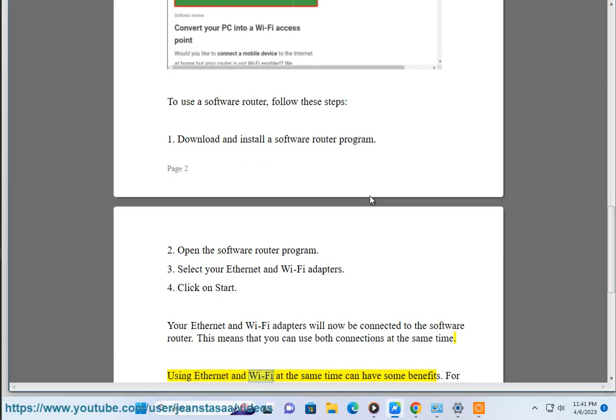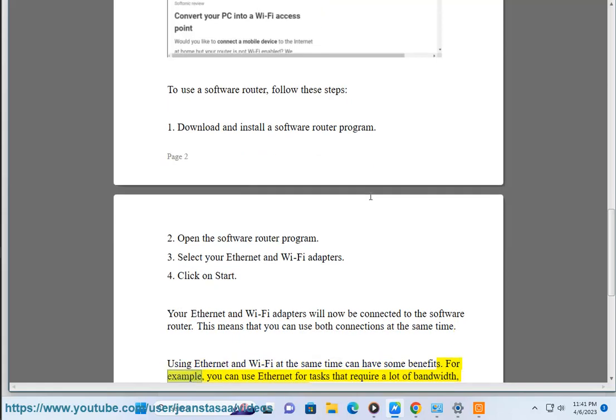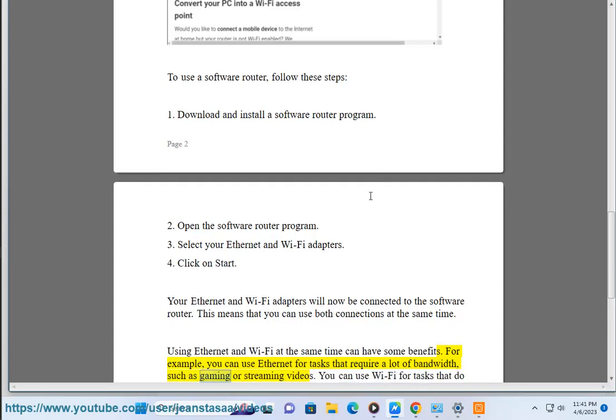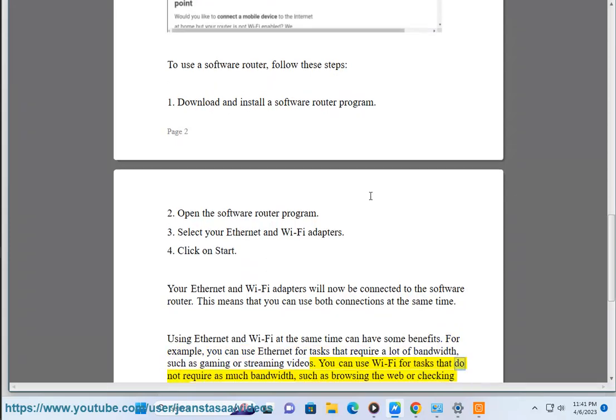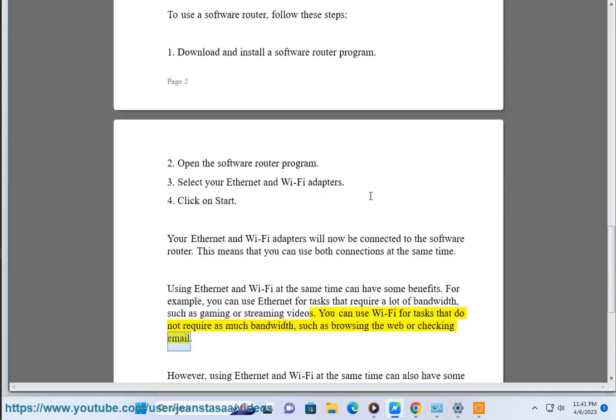Using Ethernet and Wi-Fi at the same time can have some benefits. For example, you can use Ethernet for tasks that require a lot of bandwidth, such as gaming or streaming videos. You can use Wi-Fi for tasks that do not require as much bandwidth, such as browsing the web or checking email.